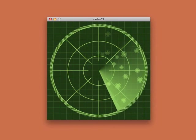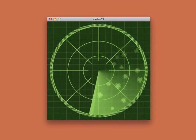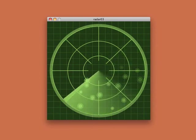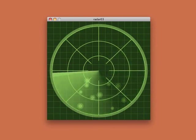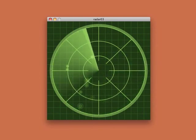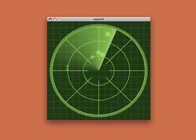You can change the number of circles or lines, you can change the speed of the rotating sweep, or the number of blips.